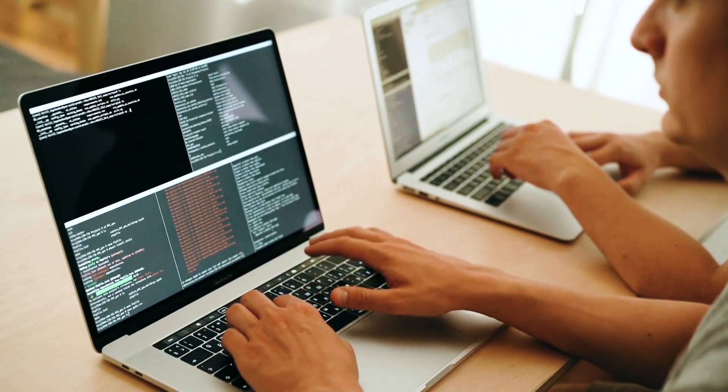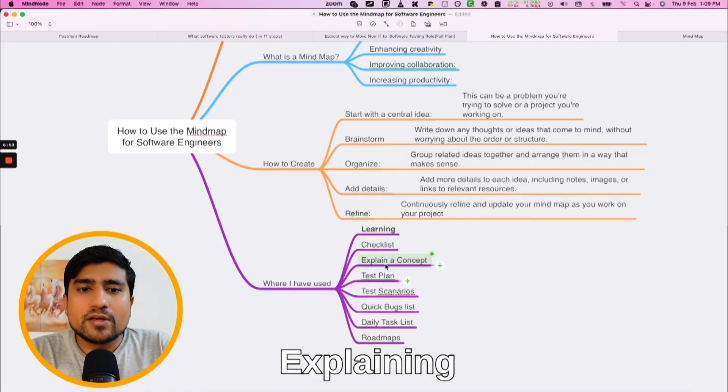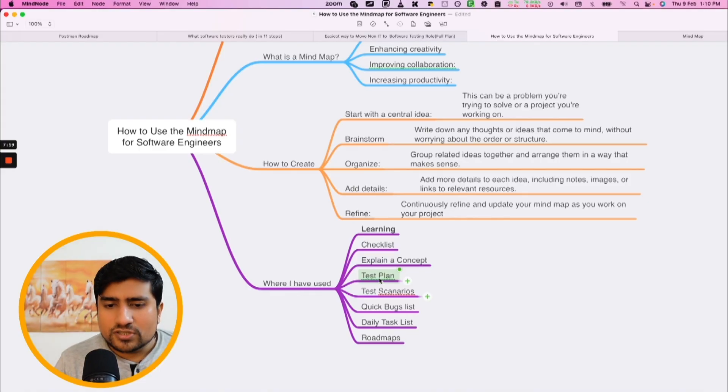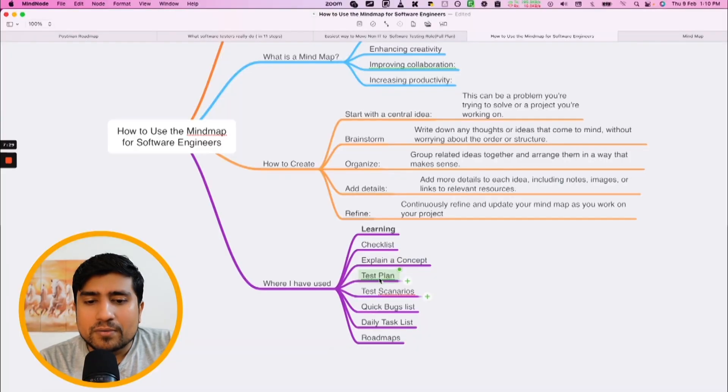Learning part is super important. Checklist: working as a software tester, I create checklists and share them with freshers — they understand easily. Explaining a concept: I'm explaining one right now using a mind map. Test plan: people say don't create a test plan on a mind map, but I disagree — I've used it and it works great, though you may need to put it back into Excel or Word. For small companies or startups, use a mind map for test plans — amazing results. Test scenarios you can add to a mind map. Quick bug list: whatever bugs I find during testing, I note them down in a mind map.